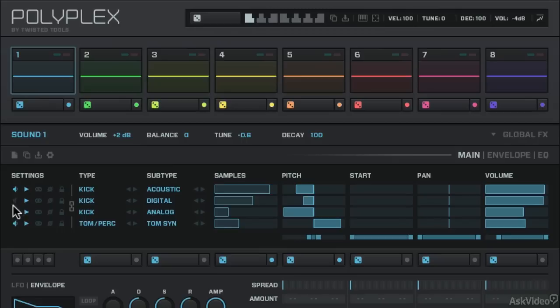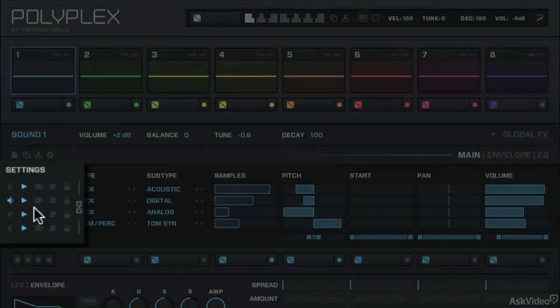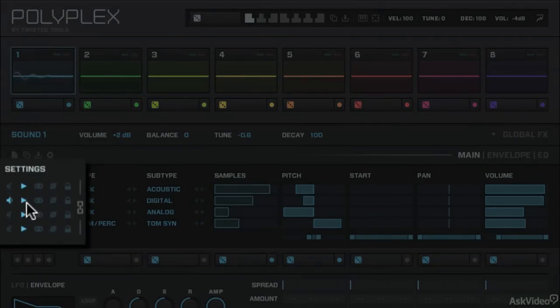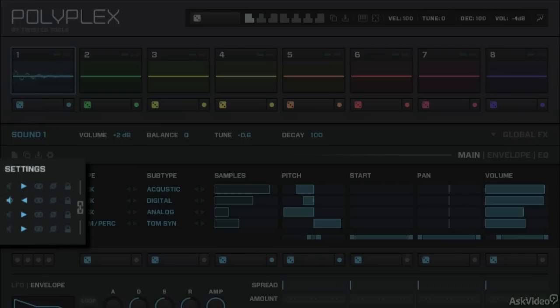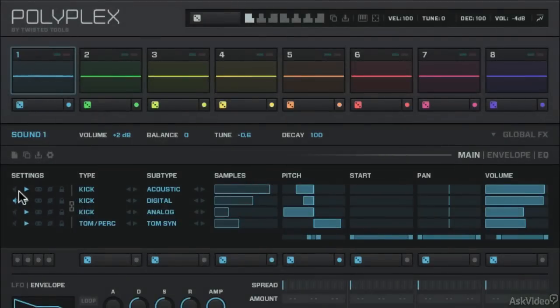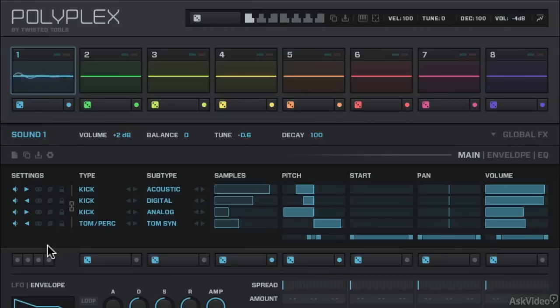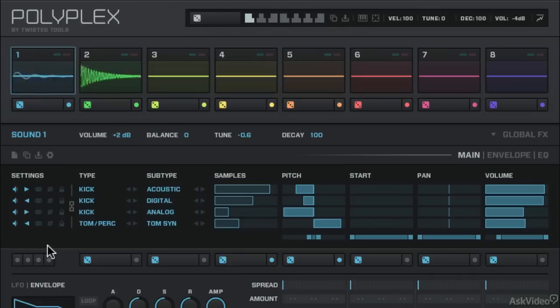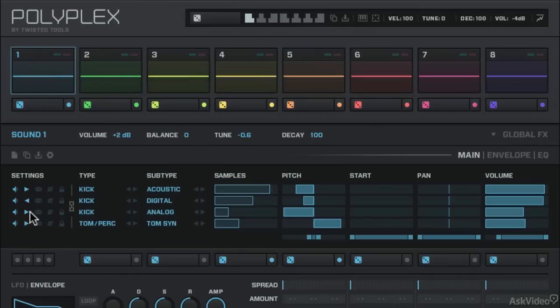In addition to just simply enabling or disabling layers, we can actually change the direction that the sample is being played. If I click on this button here, it turns it backwards. And that also can make for some really fun sound design elements if I turn a few of them backwards. Let's put them facing forwards again.